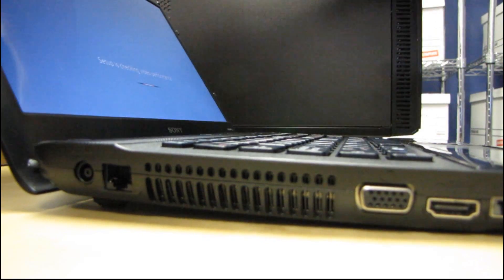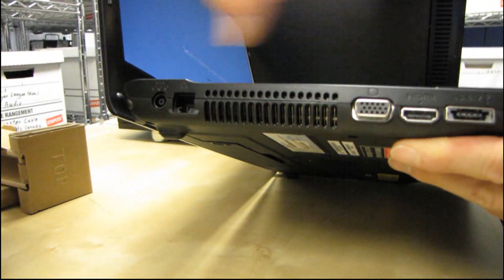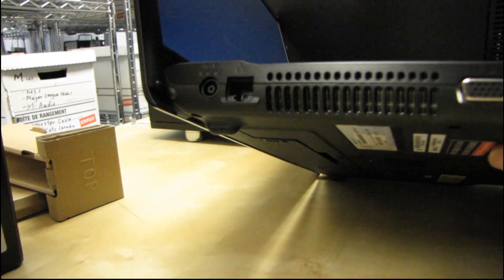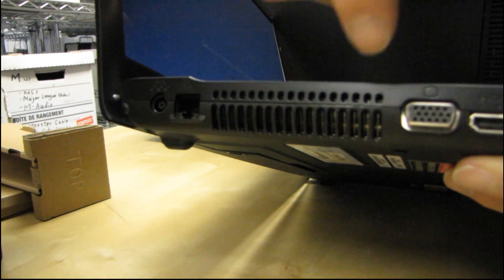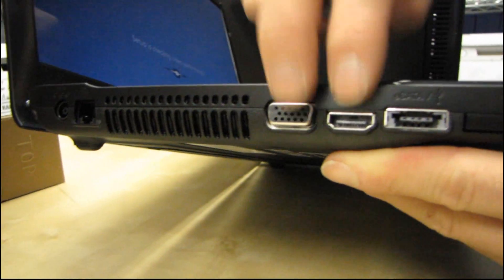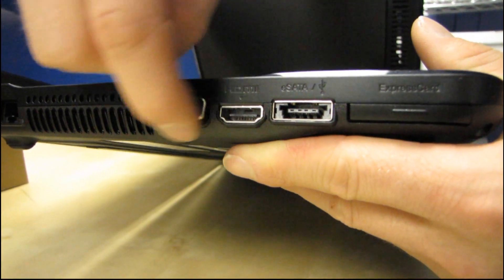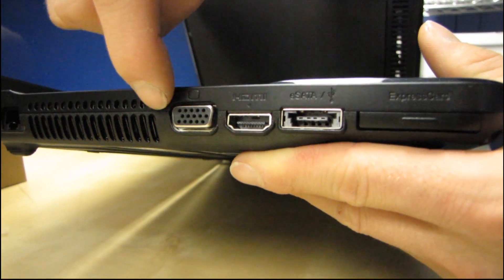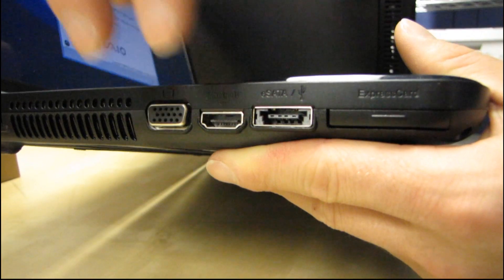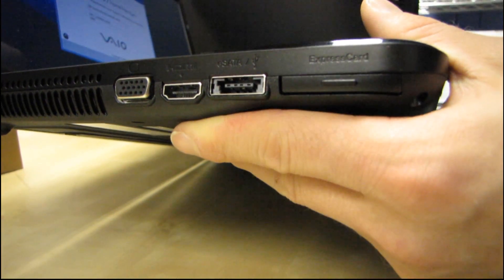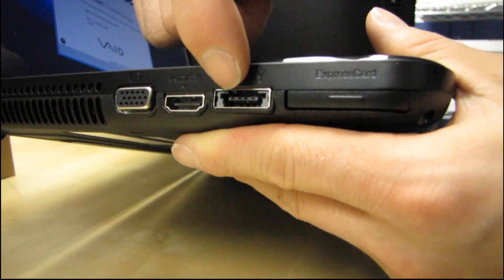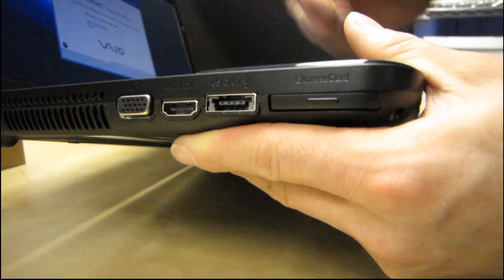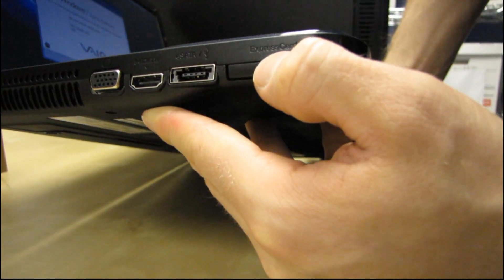Oh cameraman wants to show all the different inputs and outputs. So here's our power. Here we've got gigabit LAN. Then we have VGA as well as HDMI. I like this because you've got the old standard and then the new standard both supported by this particular laptop. We've got an eSATA USB combo port. I love those. Those are so cool. And then we've got an express card slot here.